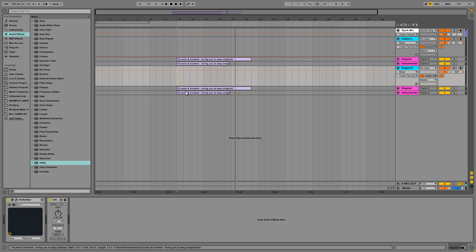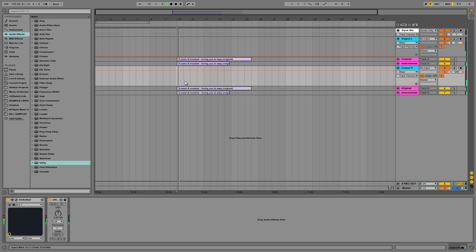But you know, like, this isn't a perfect acapella either. It's probably usable. It might be fun to scratch while you're DJing or something like that. Or you could probably come up with some kind of a remix of it. Let's listen to it again.